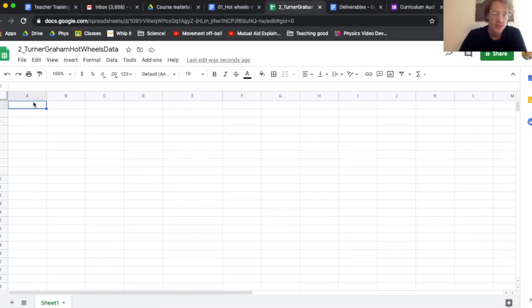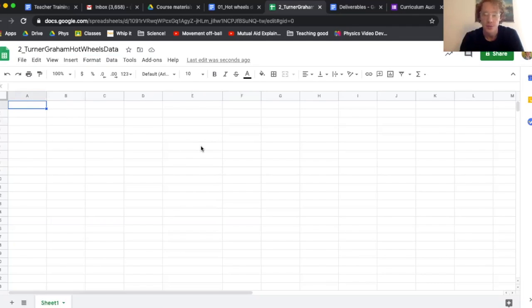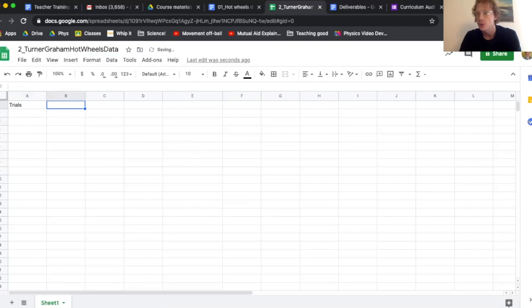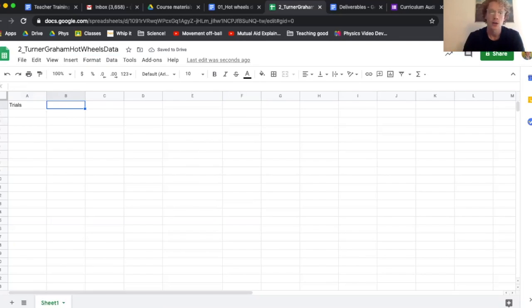So we've got a blank sheet. Before I add anything, I want to put some labels in. The first label I'm going to put in is my trials. After my trials, I want to add the stuff that isn't going to change in the lab. Jared and I were deliberating. So we have an angle. The angle definitely won't change, same angle ramp every time.